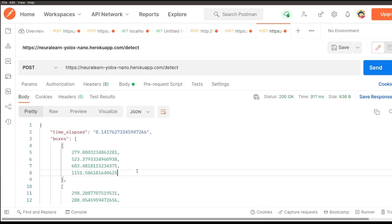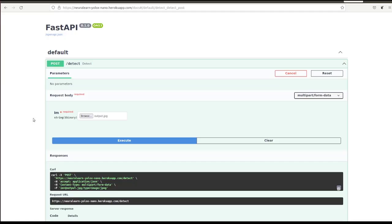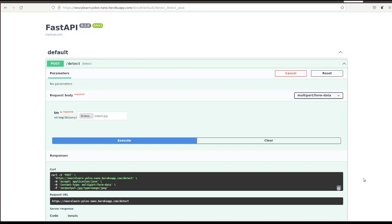And that's it. We've just deployed our API on the cloud without any credit card. Talk less of paying a single dollar. In the next session, we'll look at load testing to see how well our model or our API performs when multiple users want to access it at the same time.